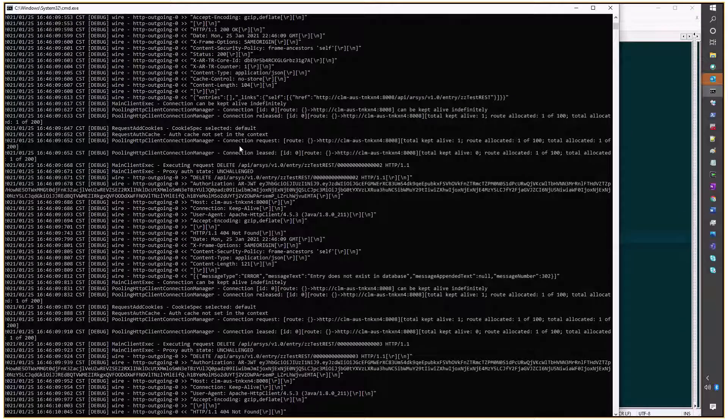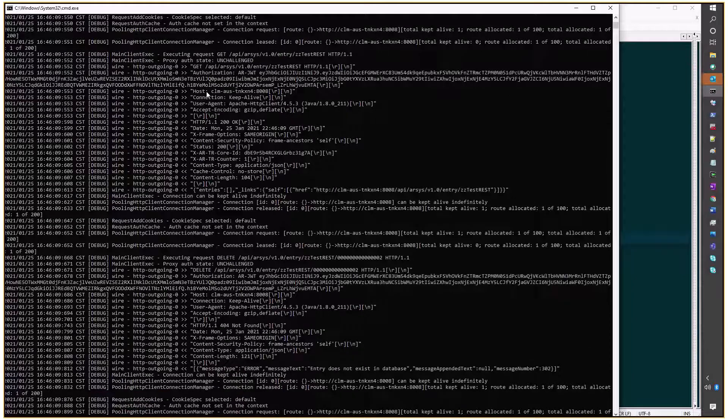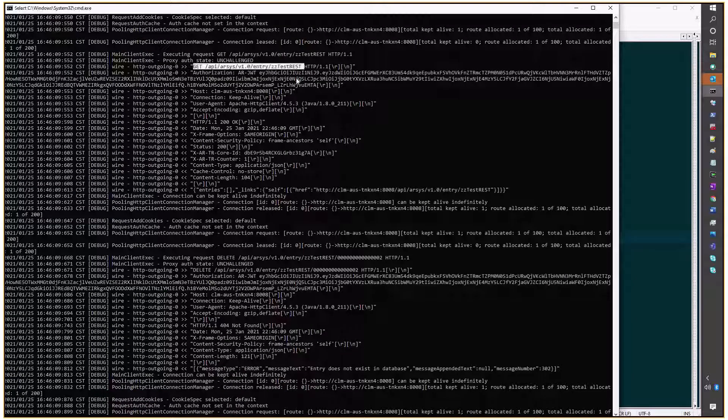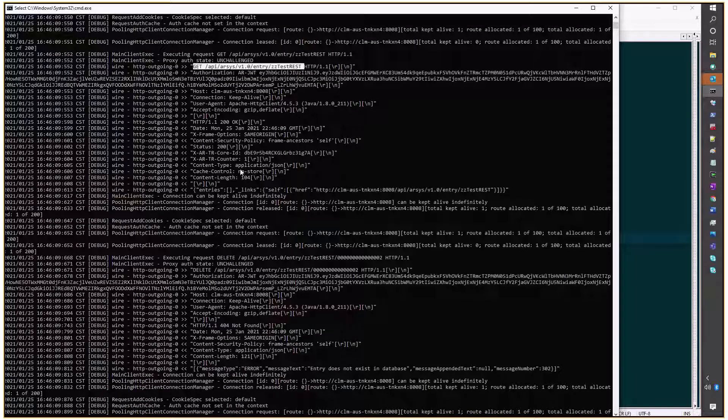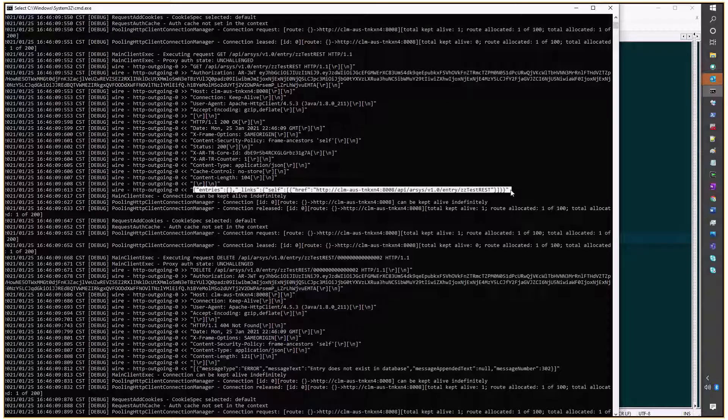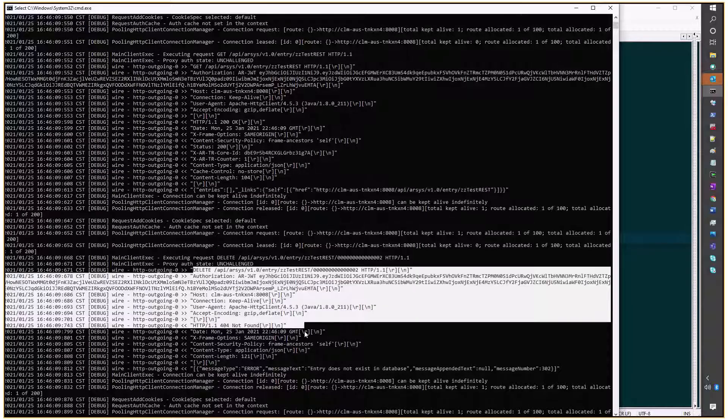And there it is. When we're trying to fetch all the requests, all the entries on that form, the database is empty, and all the deletes are failing now.